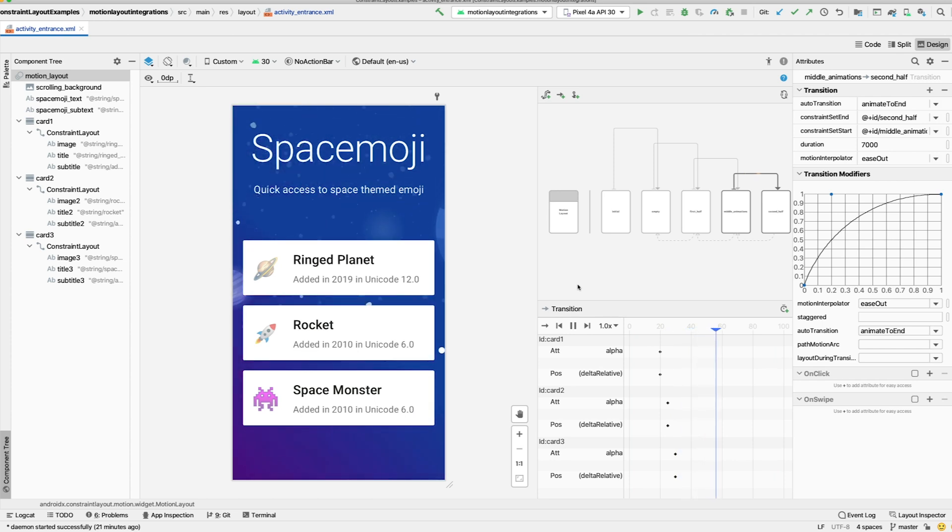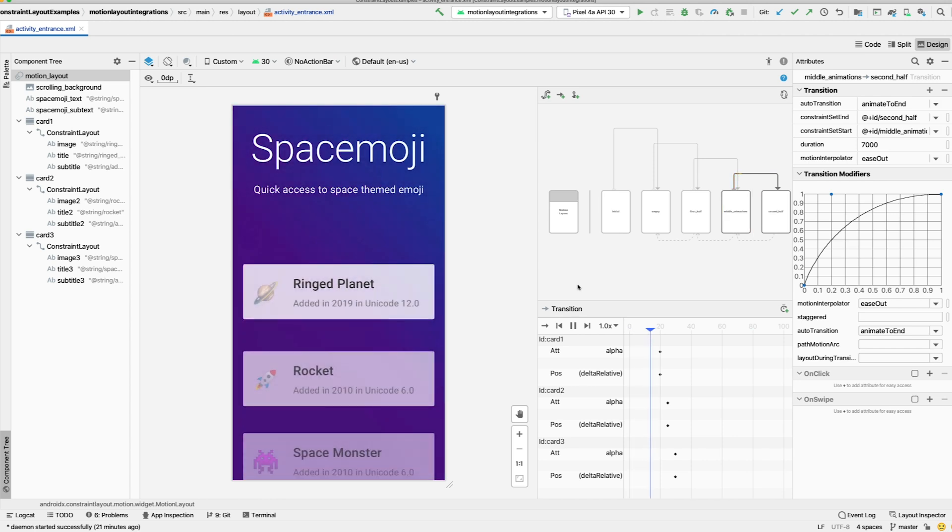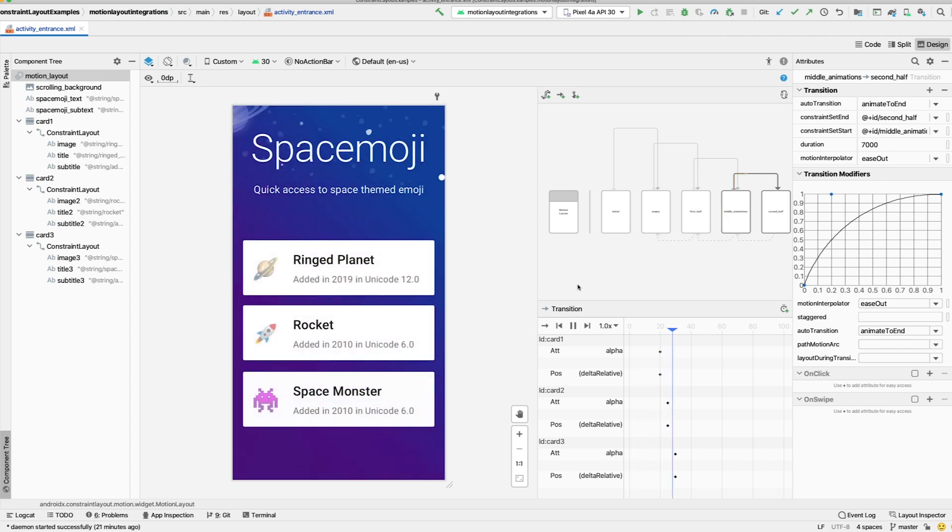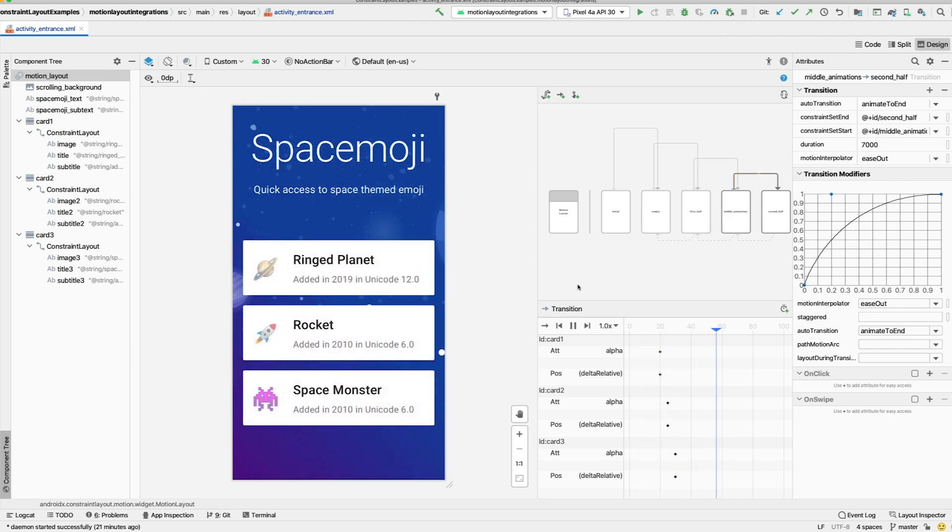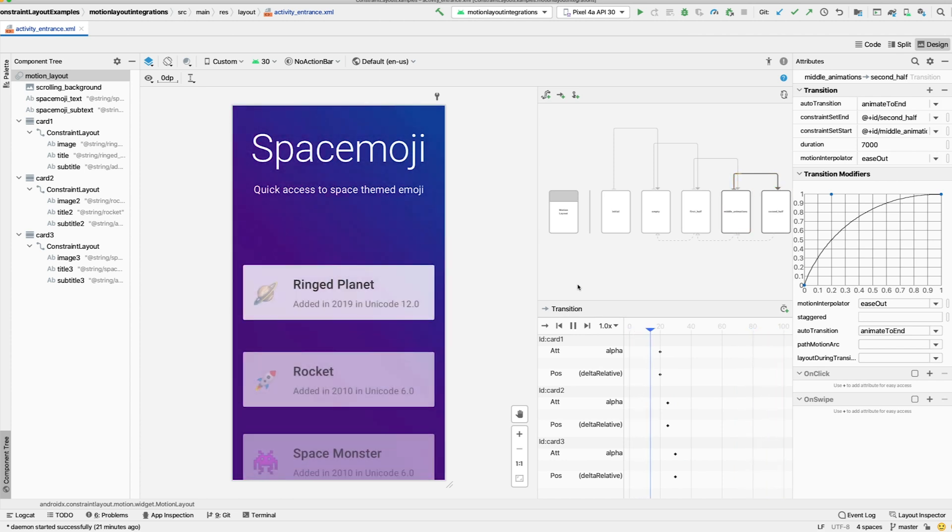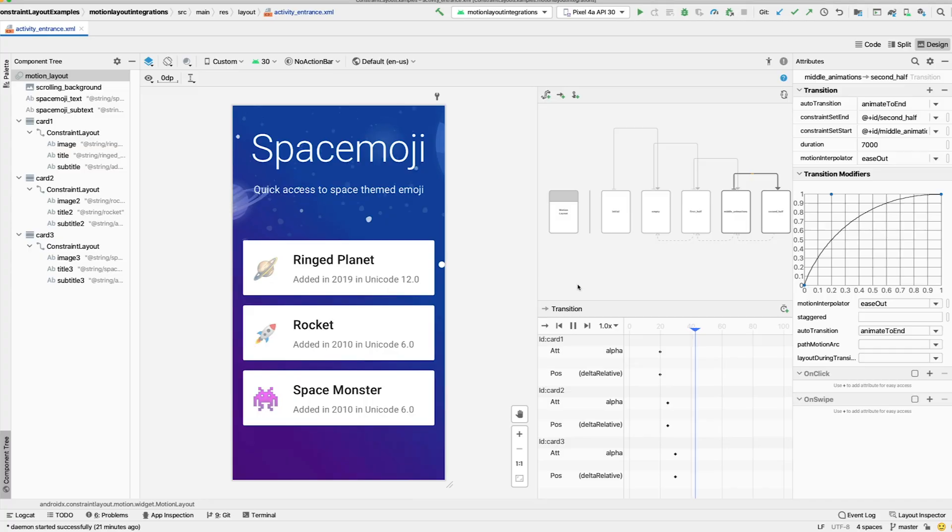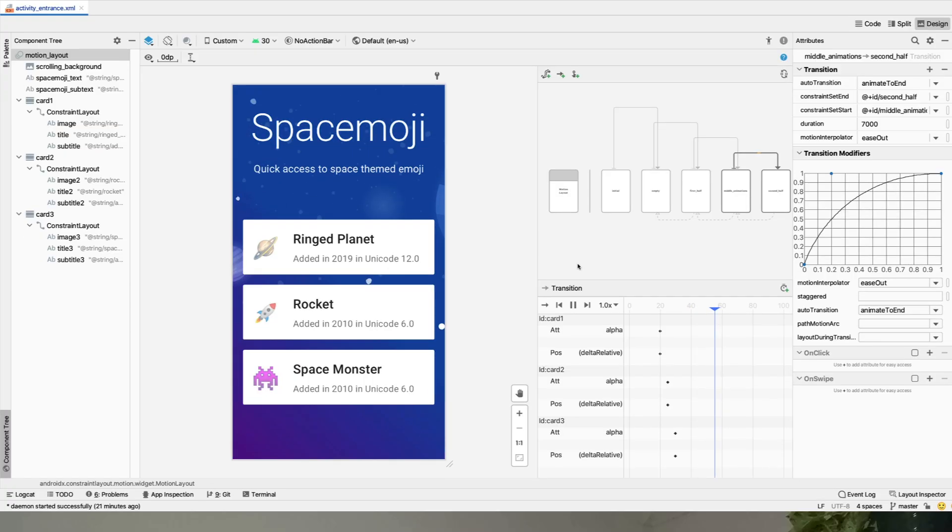Using multiple constraint sets let us break apart this complex animation to work more easily with our designer. They're also useful when you have different states that can be reached by the user. By using multiple constraint sets in MotionLayout, you can build very complex interactions using only MotionLayout. In this video, you learned how to define multiple constraint sets in the same MotionLayout.